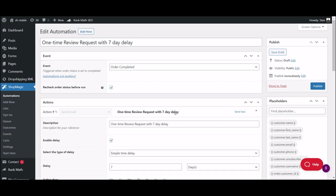What you're seeing right here is one of the most common applications of delaying your emails: sending a review request with a specific time delay. Wouldn't make sense to ask for a review the same day your order was shipped, right? Okay, let's move on and see how you can do this for your own emails.